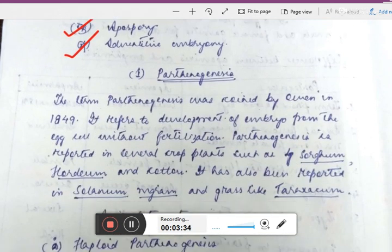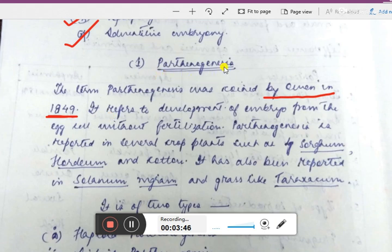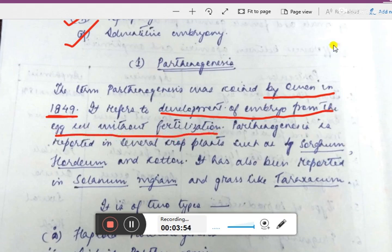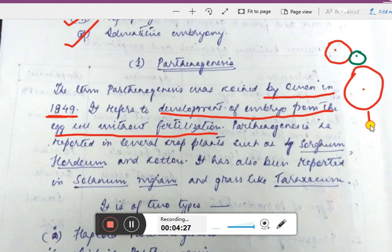The first type is parthenogenesis. This term was coined by Owen in 1849. Parthenogenesis is the development of embryo from the egg cell without fertilization. Normally, a male gamete fuses with the egg cell to form a zygote — that process is fertilization. But in parthenogenesis, an embryo is developed from the egg cell itself, without fertilization.